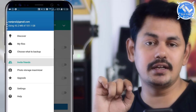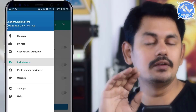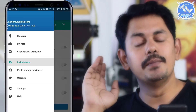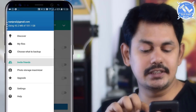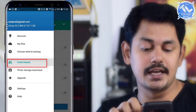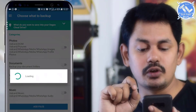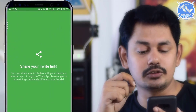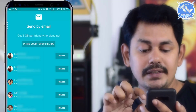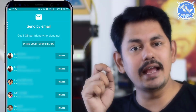That means 1 GB extra is available. You can invite friends to get additional storage. For each friend you invite, you get 1 GB extra storage. Go to invite friends and install the invite to earn the extra space.